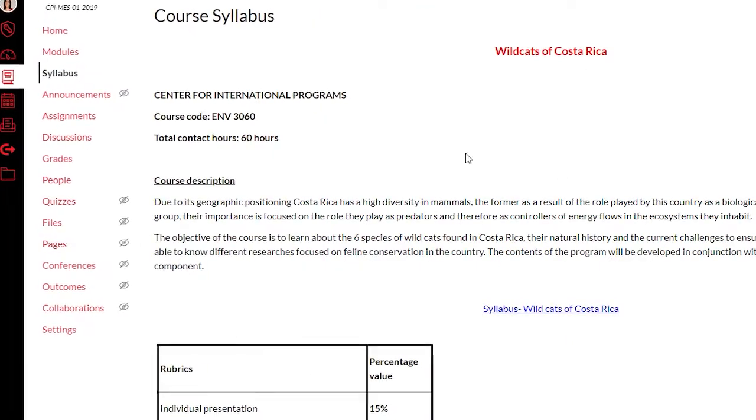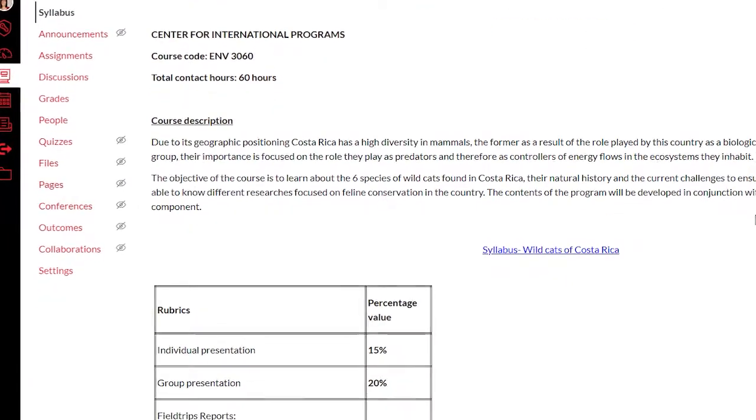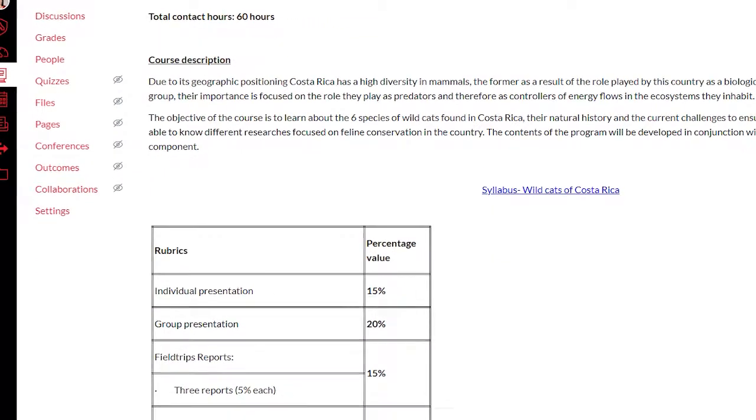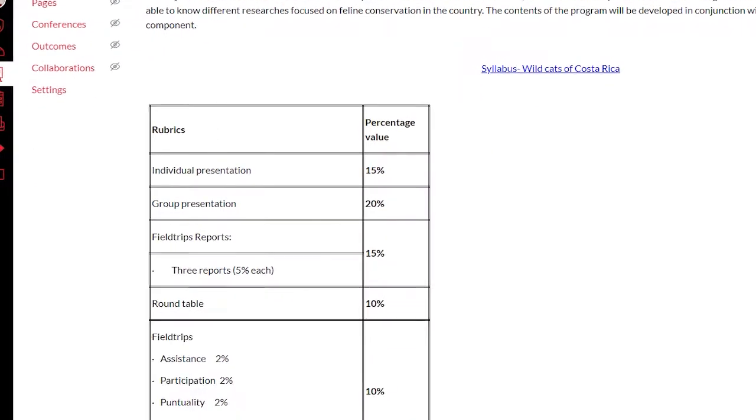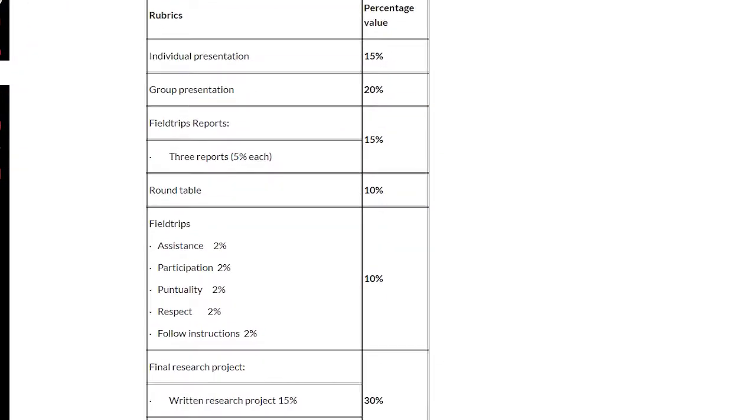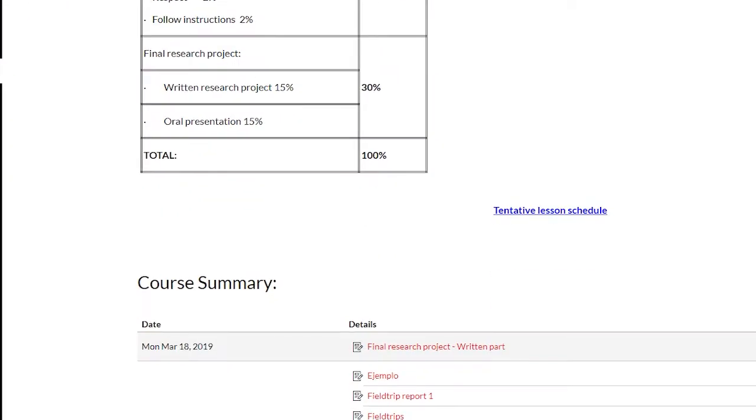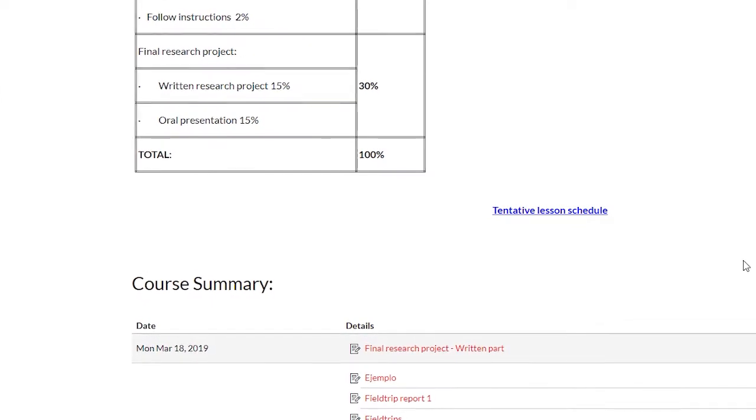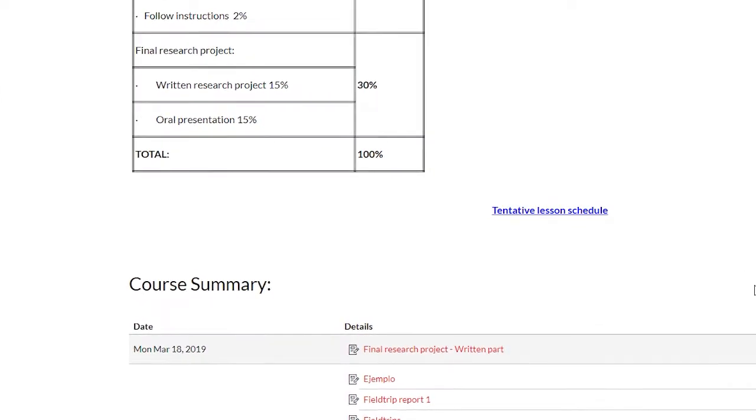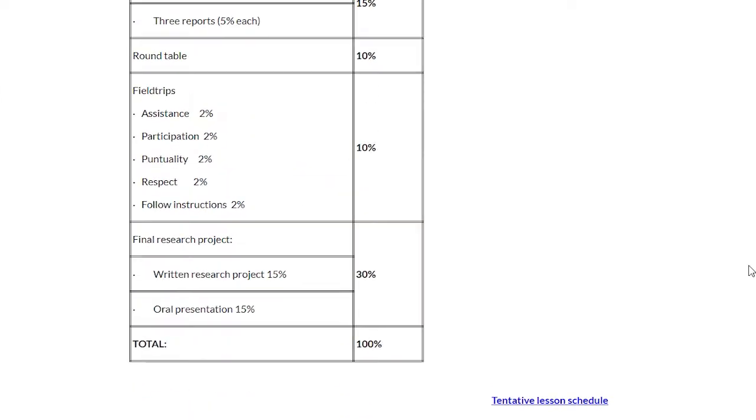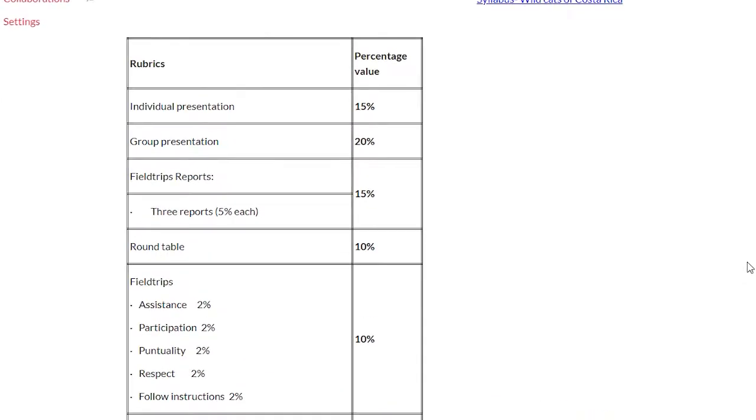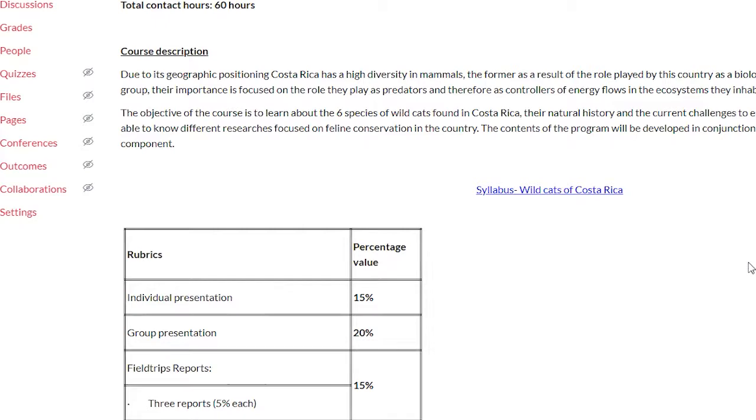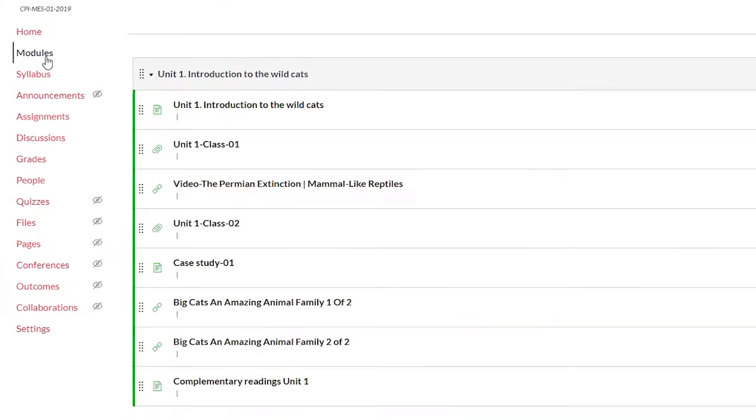You should print the program to have it as a backup for information or to send to your home institution. You will know all curricular aspects, learning activities, and assessments in the course summary section. Modules.